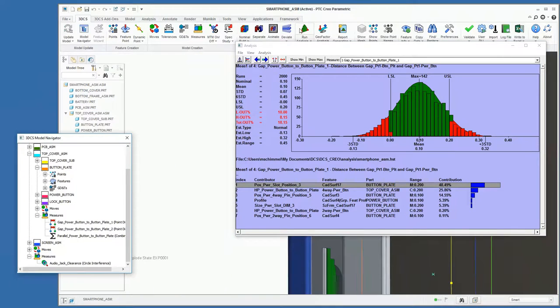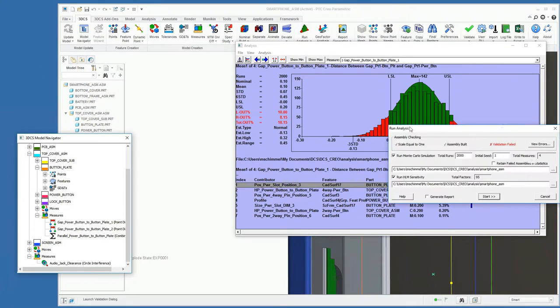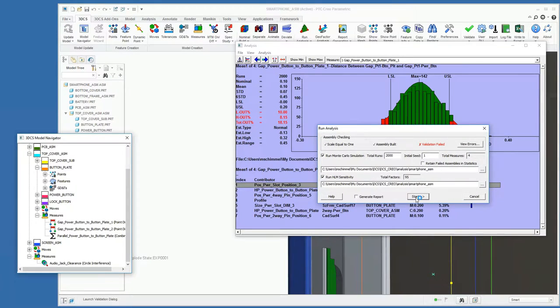And then with that change we can rerun our simulation again. I'm going to run 2000 simulated builds.